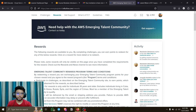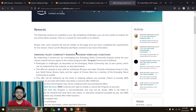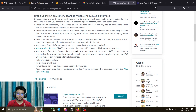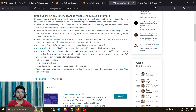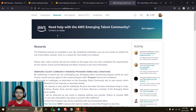In terms of timeline, it will take you around 1.5 to 2 months to accumulate enough points for the associate level certificate voucher, and only about one month to get enough points for the Cloud Practitioner foundational certificate voucher.